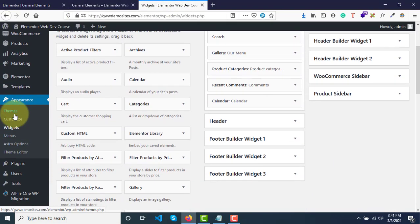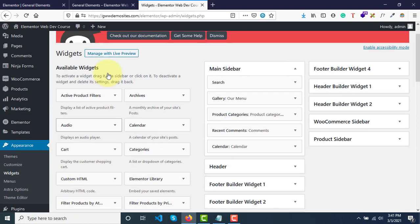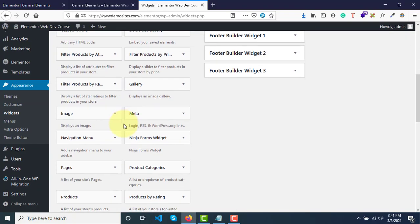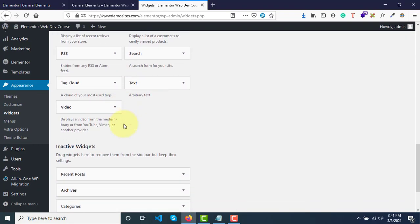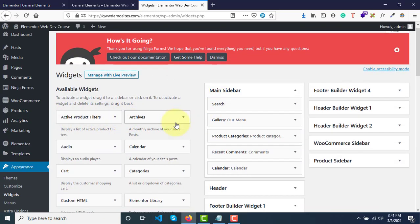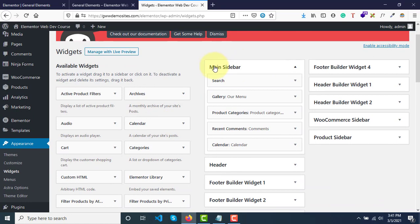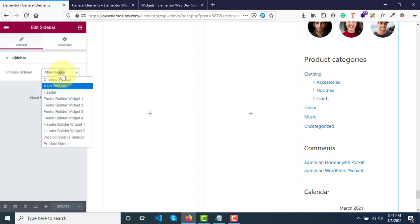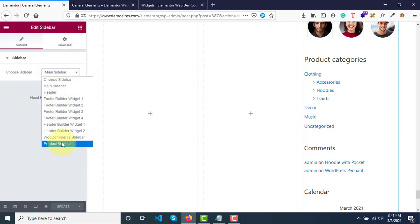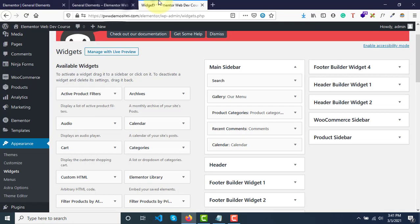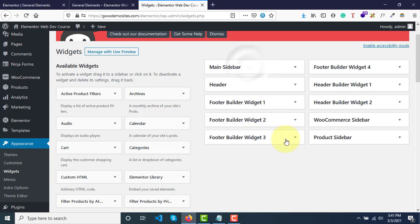You have these many options available. Under available widgets you can see what are the available widgets provided by the theme. As you can see, main sidebar - this is what we have selected. Inside this dropdown these are the names that you are able to see, and these are the widget sidebars available.